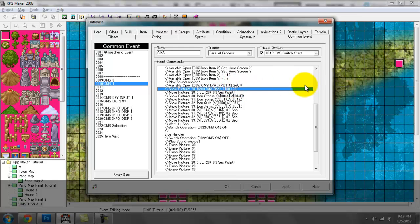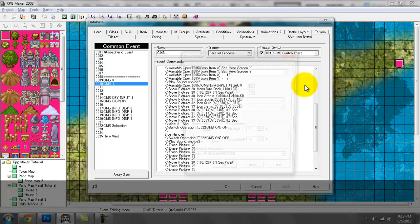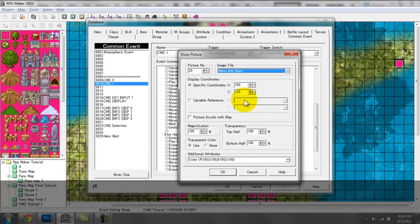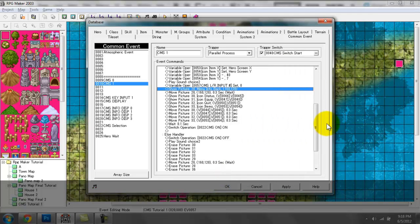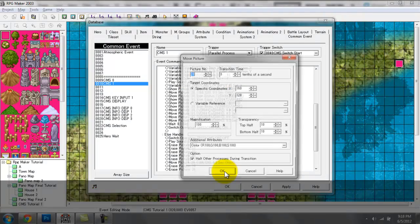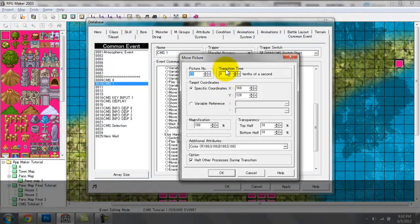After setting this to zero, I have a Show Picture which shows the back of this information piece — basically set to show with transparency set to 100. Then I have a Move Picture — Move Picture 28 — moving that in the span of 0.3 seconds, or three tenths of a second, to a transparency of 10 and 10, so more visible.